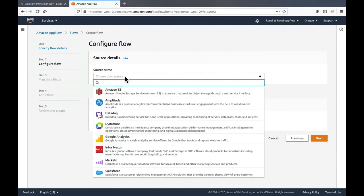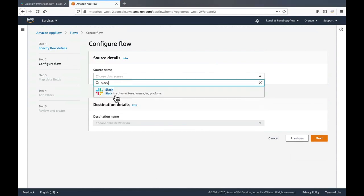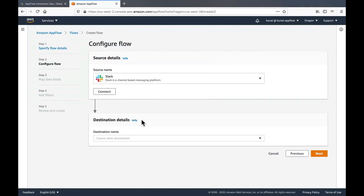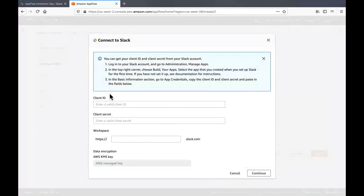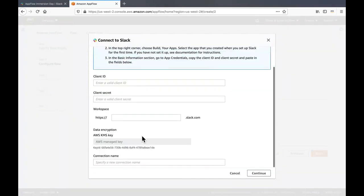Choose a source. In our case, it would be Slack. Click on connect to create a connection. In the connect to Slack wizard, enter the client ID, client secret for the app which we created earlier, and also the workspace URL. Scroll down, enter a connection name and click on continue.